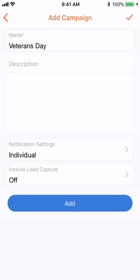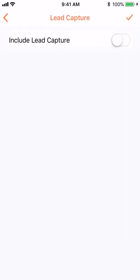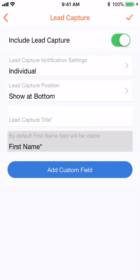At the bottom, you'll see an option for Include Lead Capture. Select this. Toggle to green for on.